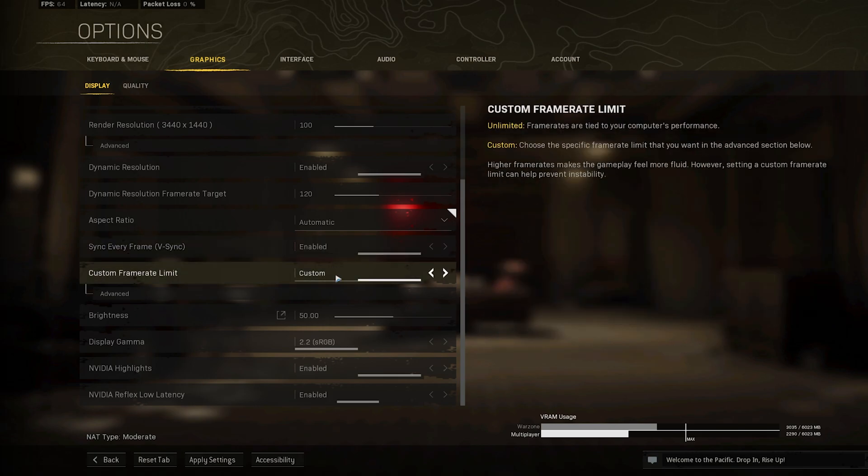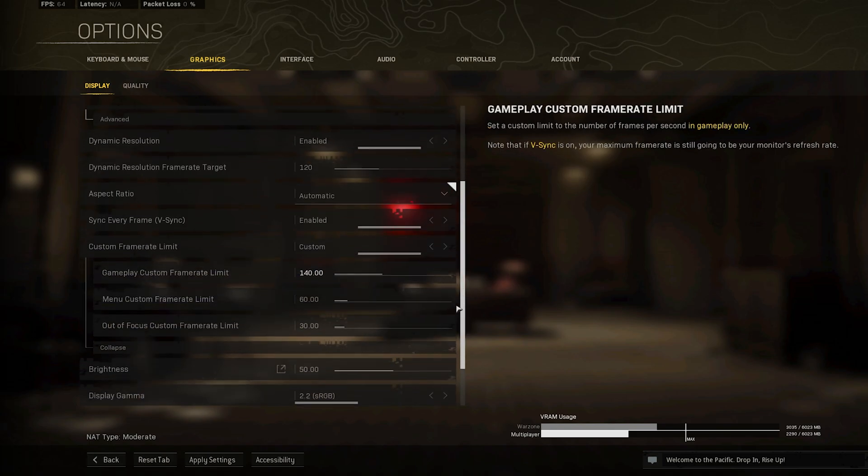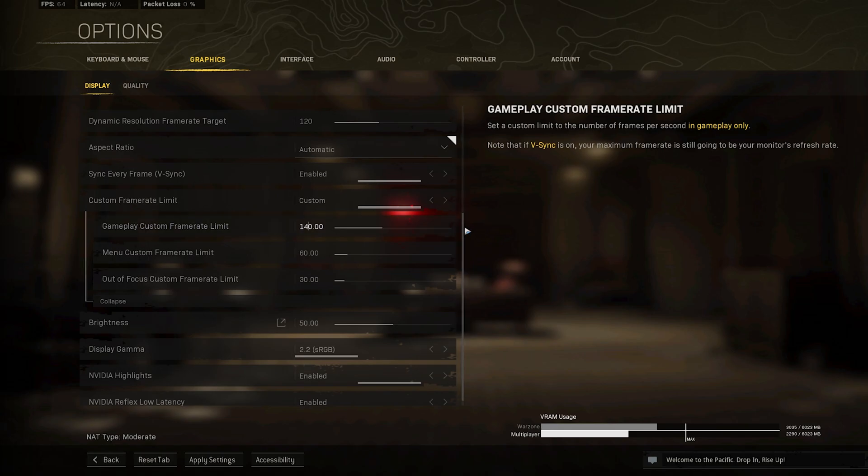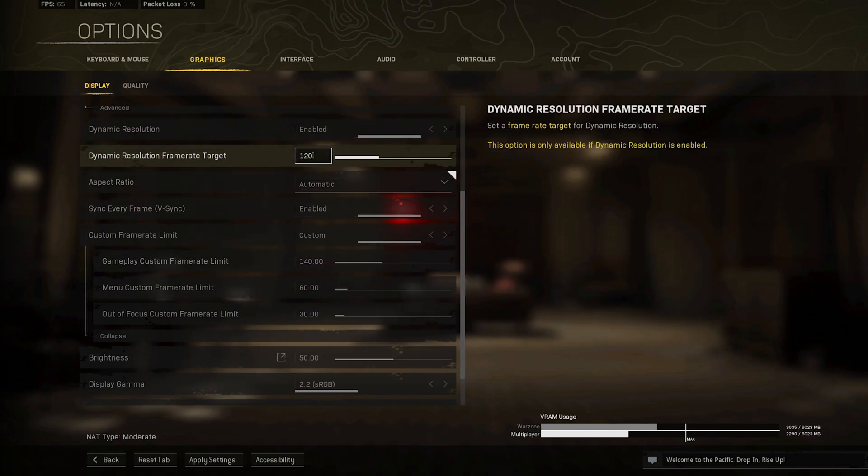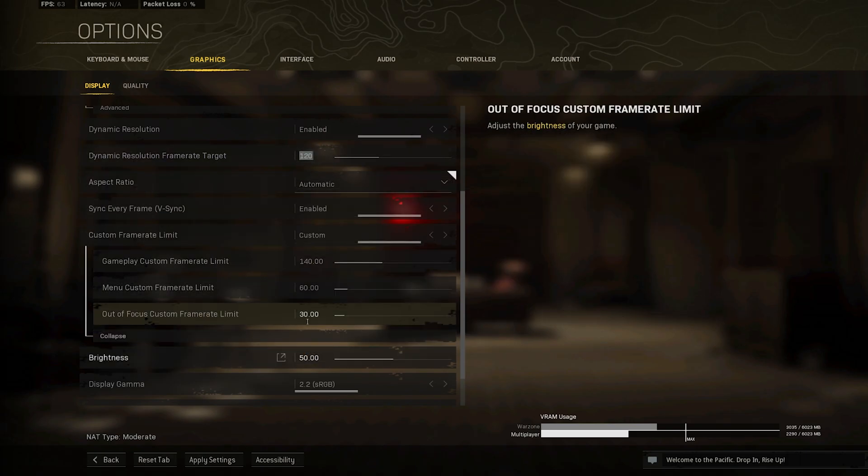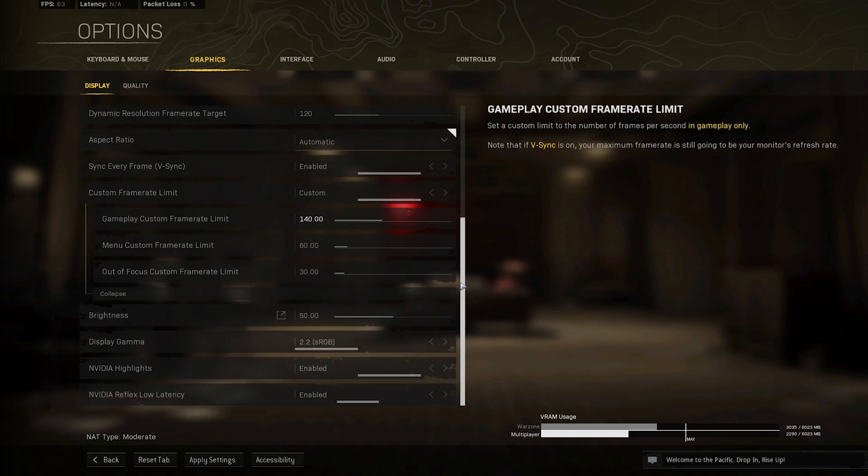Set the Custom Frame Rate Limit to Custom, and then expand your FPS options. I will set my Gameplay Custom Frame Rate Limit to 140, as everything above would be a waste of performance for my PC. You will want to set this option above your Dynamic Resolution Frame Rate target, but below the maximum FPS you can get.